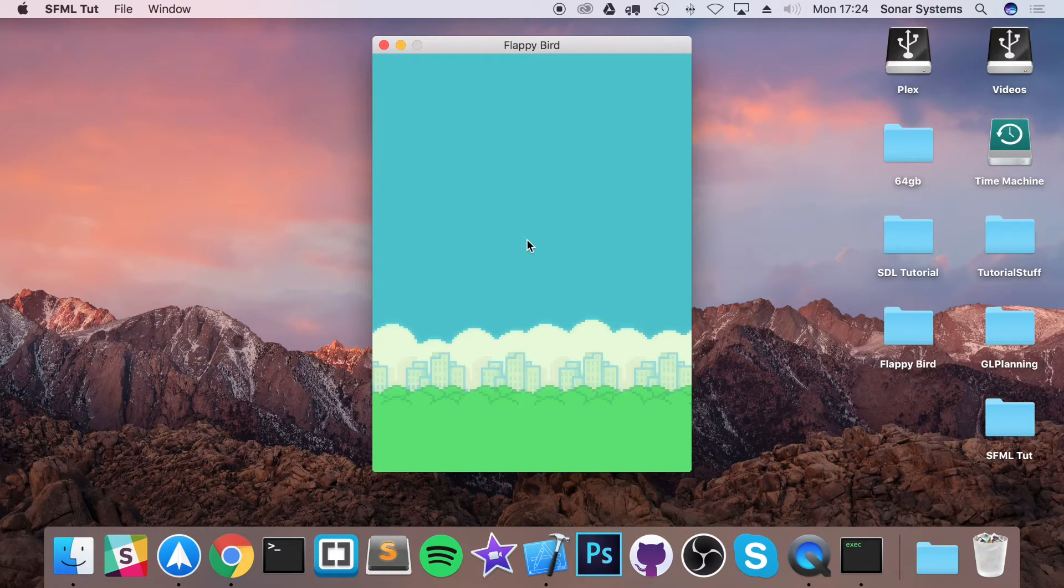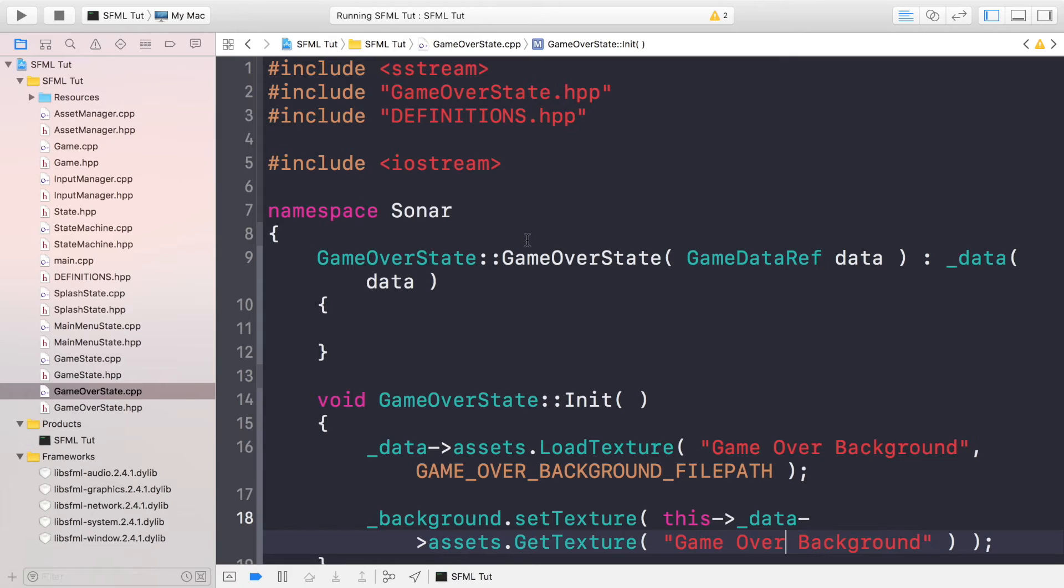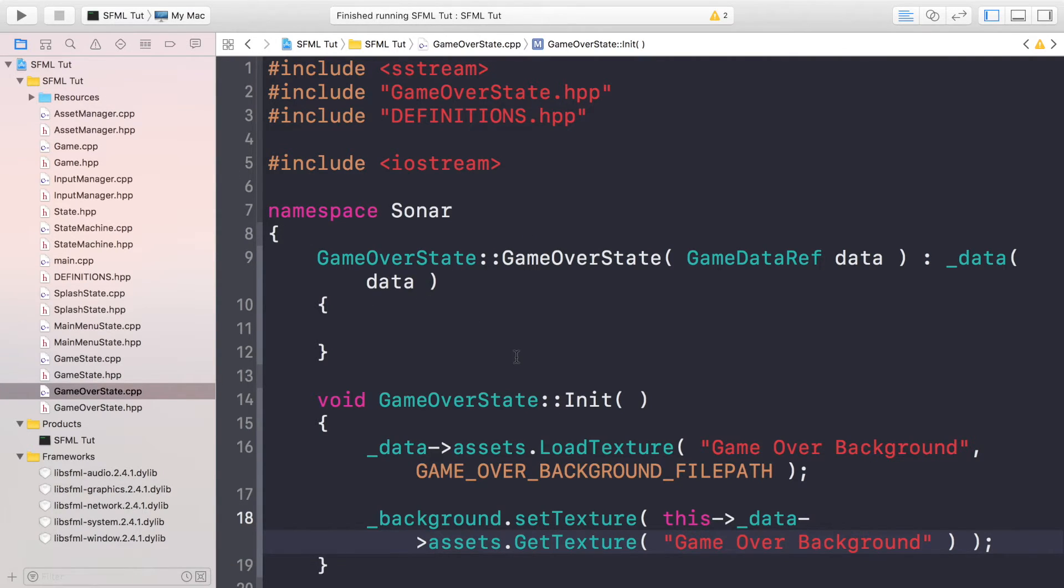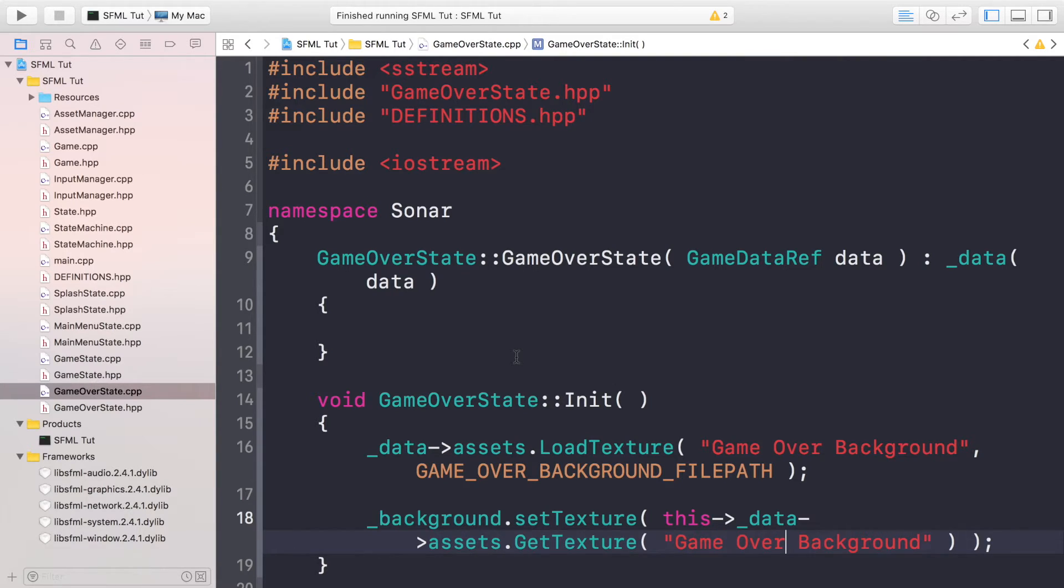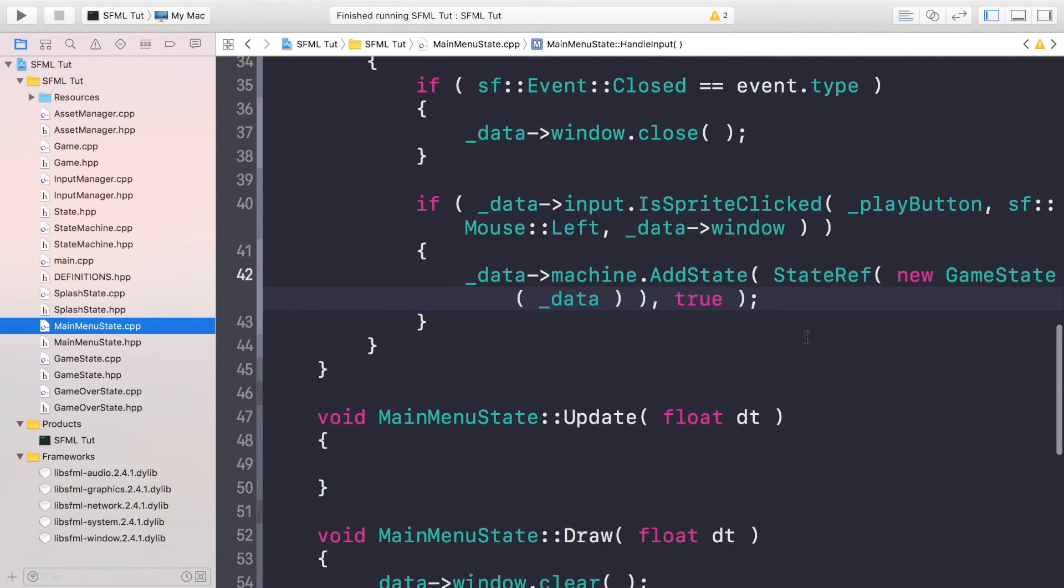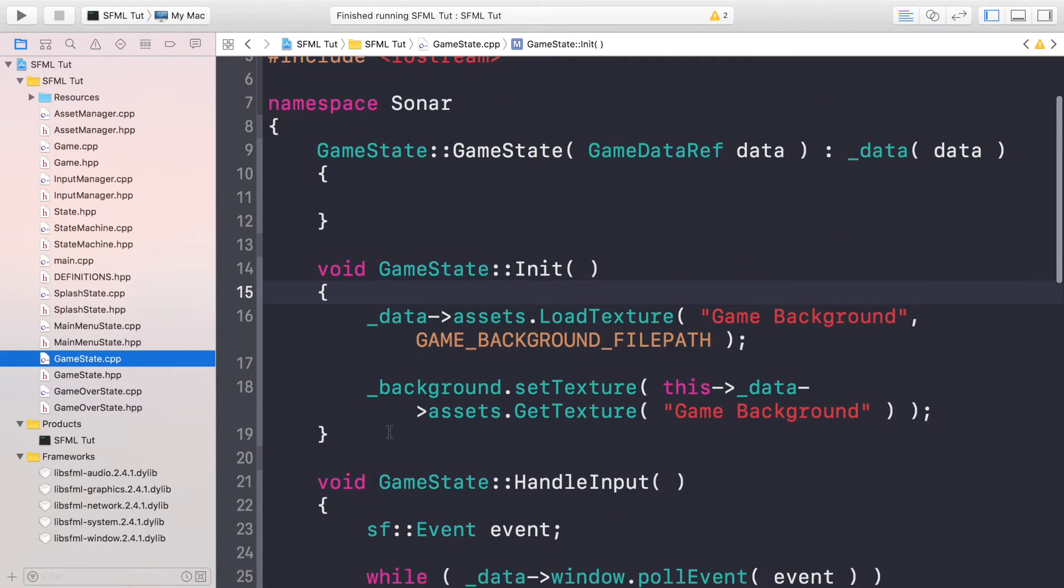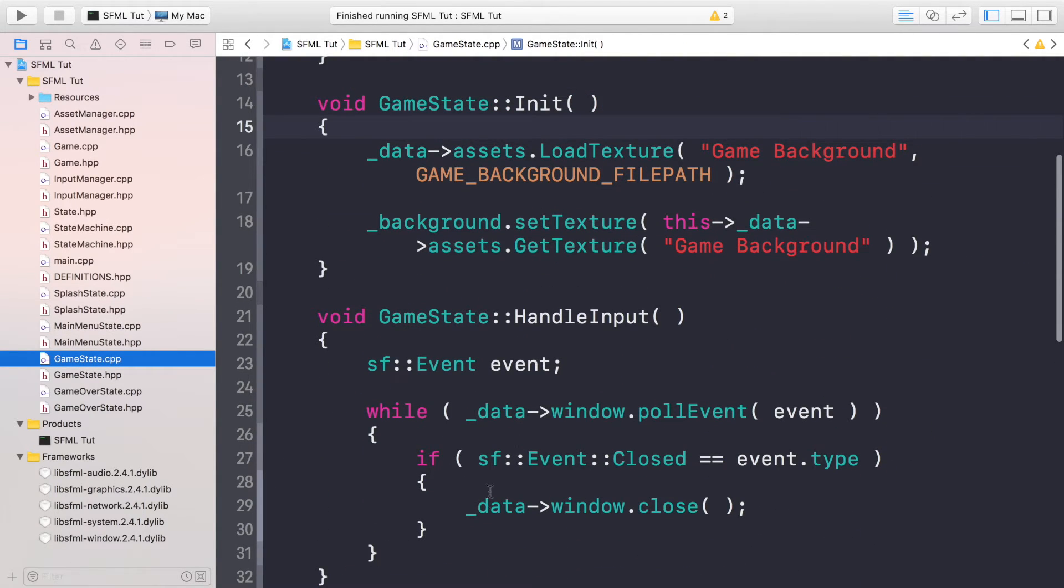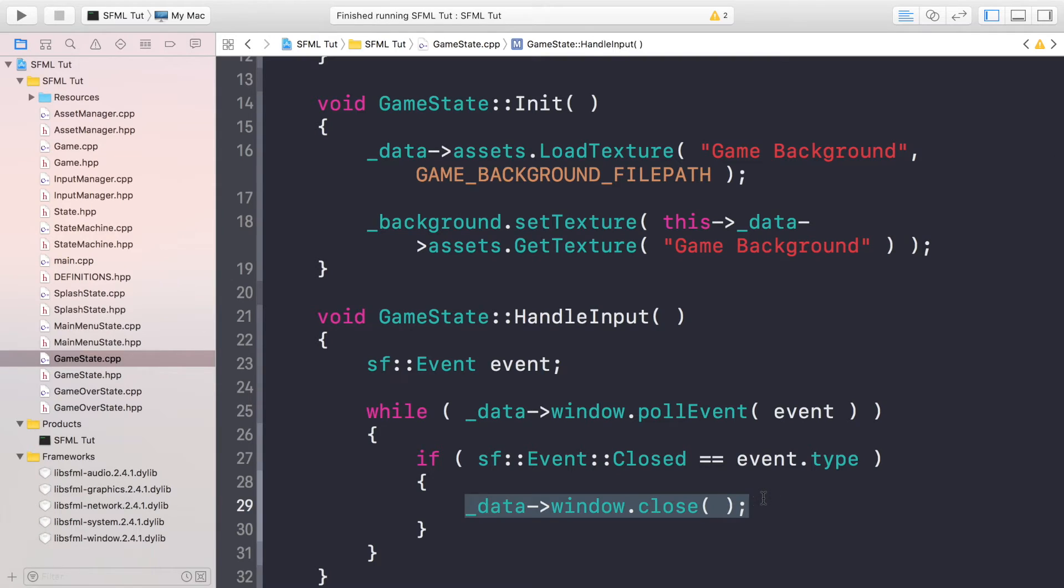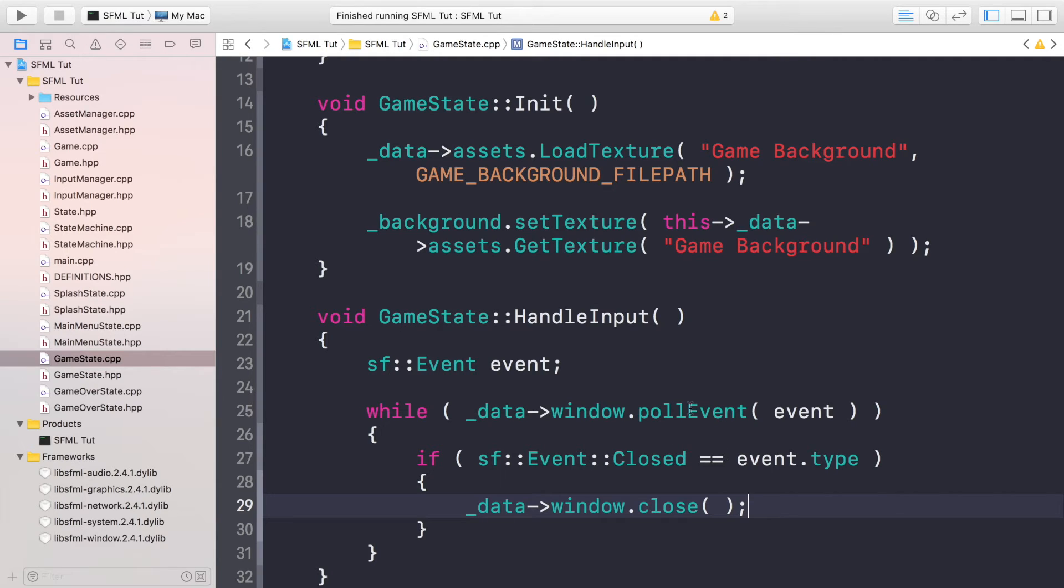There's no way at the moment to go to the game over state because we don't have any game logic, but you can test this. I'm actually going to leave this as an extra task for you. Here's a couple of ways that you could test it. One, you could instead of going to the game state in the main menu, temporarily go to the game over state just to make sure it's working. Or you could, in the game state, instead of closing the window here, you could go to the game over state the way you did in the main menu state and the splash state, just temporarily.